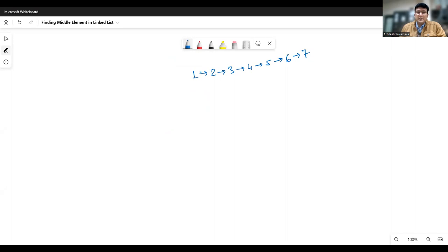Let's take a turtle at the first node in the linked list and a rabbit at the second node. When the turtle moves one step, the rabbit takes two steps. So the rabbit moves from node number two to node number four.